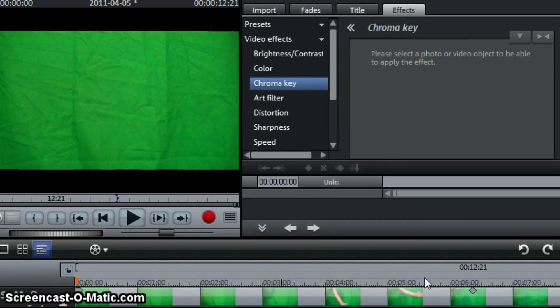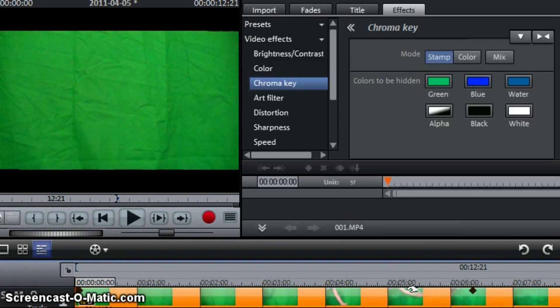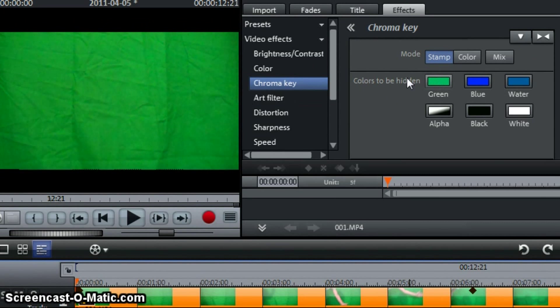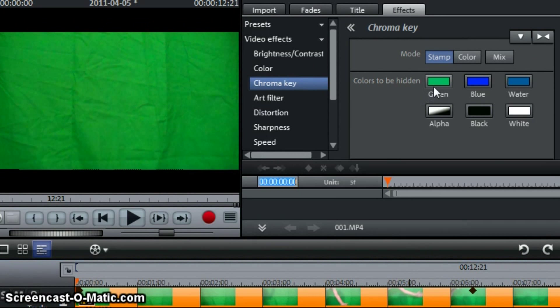Okay, it's going to ask. So you're just going to click this clip right here. Now we have white, black, alpha, water, blue, and green. Blue and green are going to be our most standard ones. And I have a green screen. I'm not sure if you might have a blue screen. But we're going to click green.